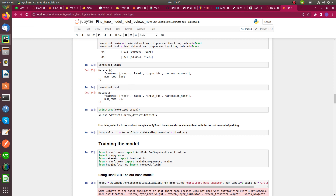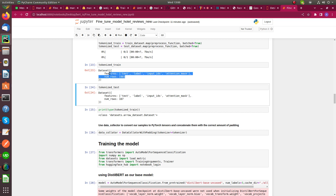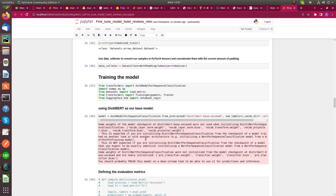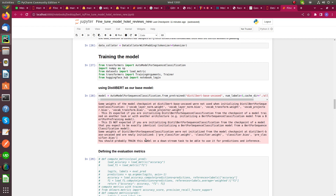After tokenizing, these are the features of the test and train data. Next is the main step, which is model training.